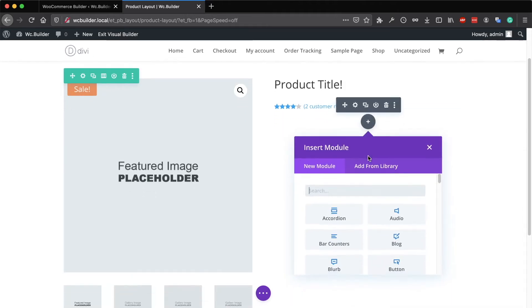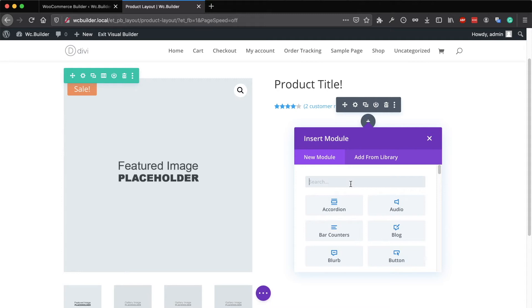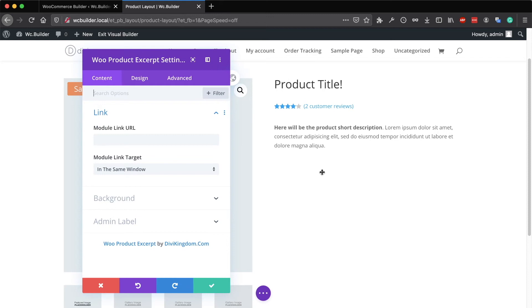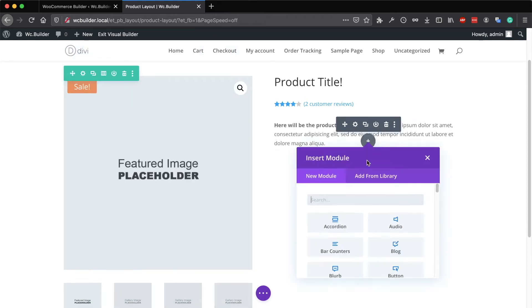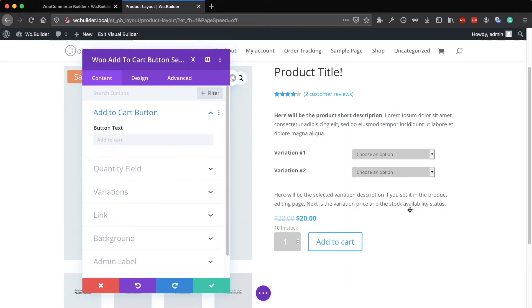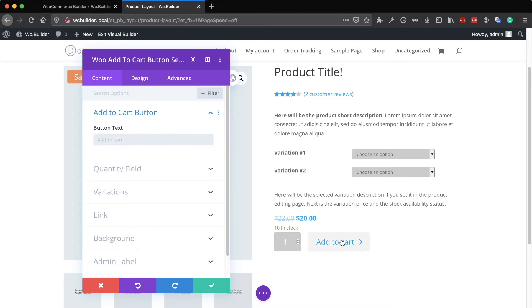You will also need to add the product short description, which is called the excerpt — the product excerpt. Then add the product 'Add to Cart' button. This module is the most important on the page. If your website is just a catalog and you don't sell products, you don't need to add the Add to Cart module to the layout.